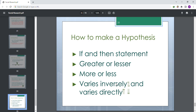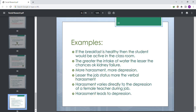A very common question from students is how to make a hypothesis. You can use if-then statements, or comparative terms such as greater or less, more or less, directly proportional, or inversely proportional, and similar phrases.